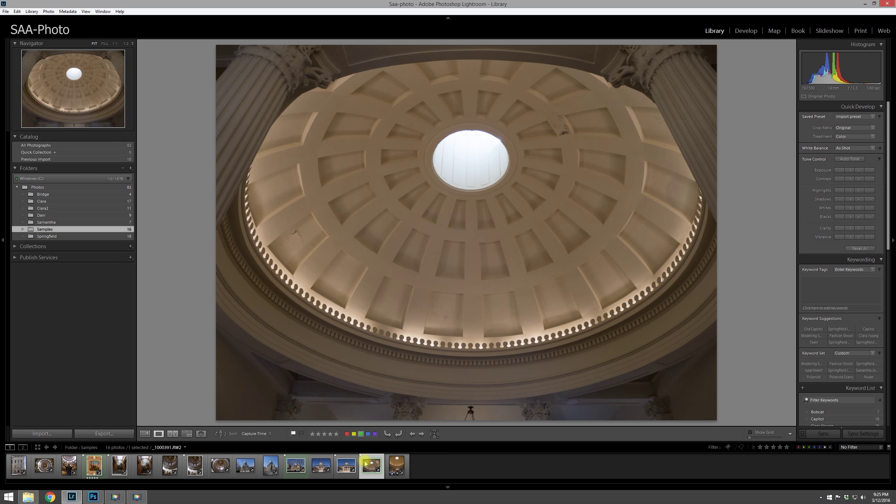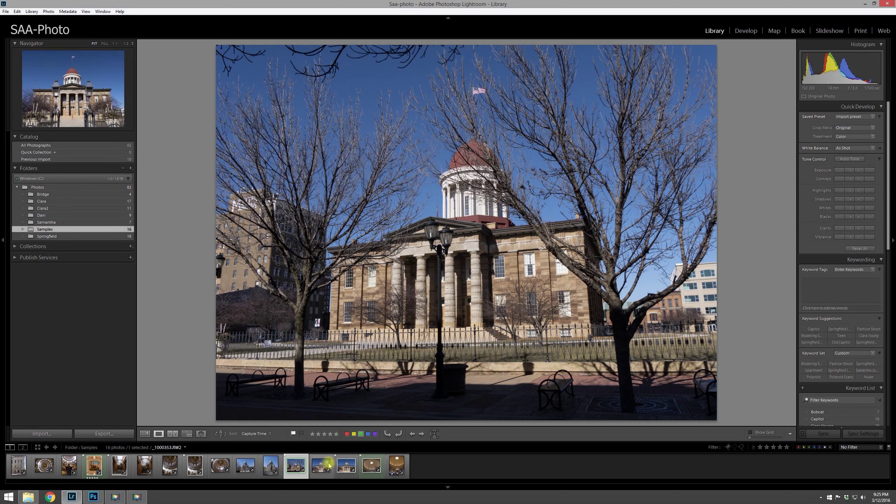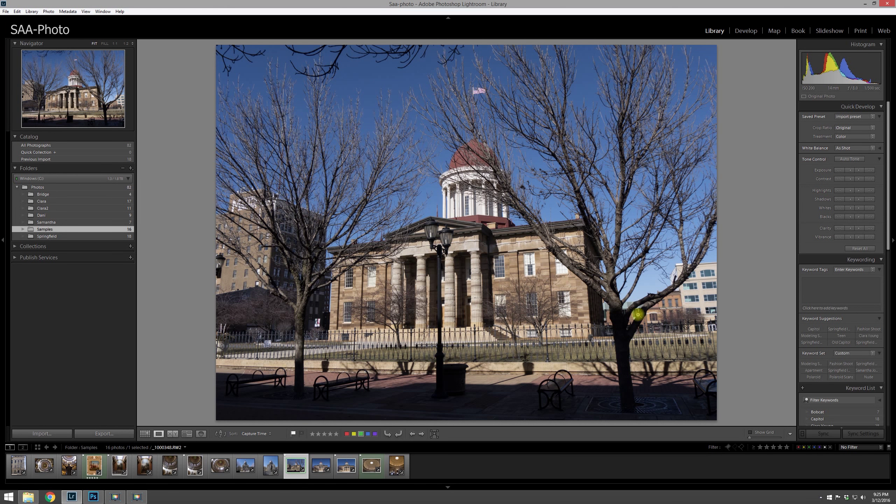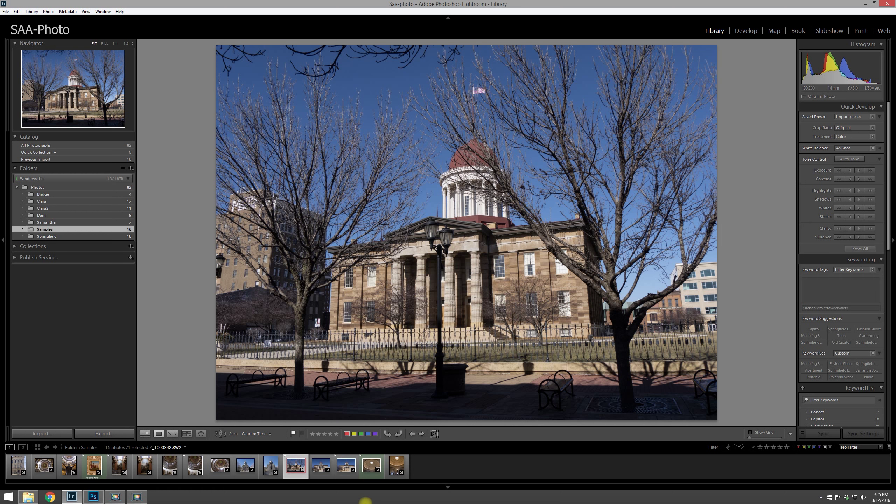And then by marking it green, it's basically I'm saying that I like it. So anyone that I've marked green means that, okay, these are images that I'm definitely going to work on and retouch.